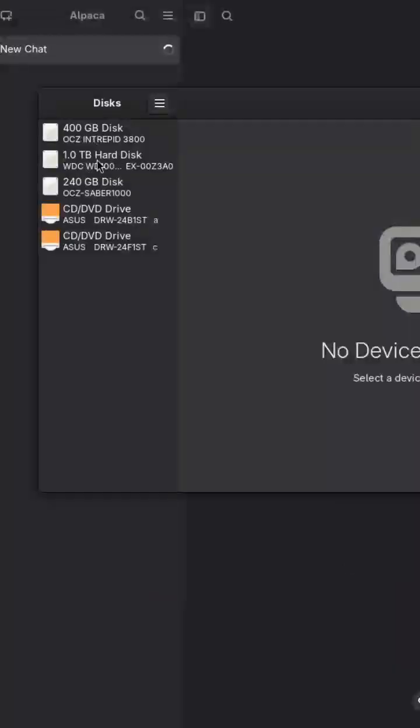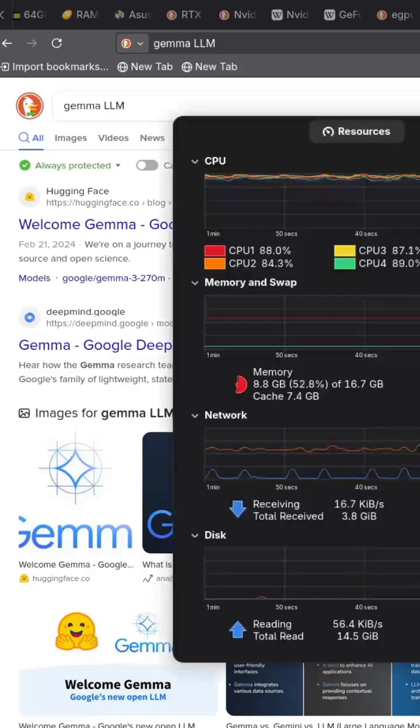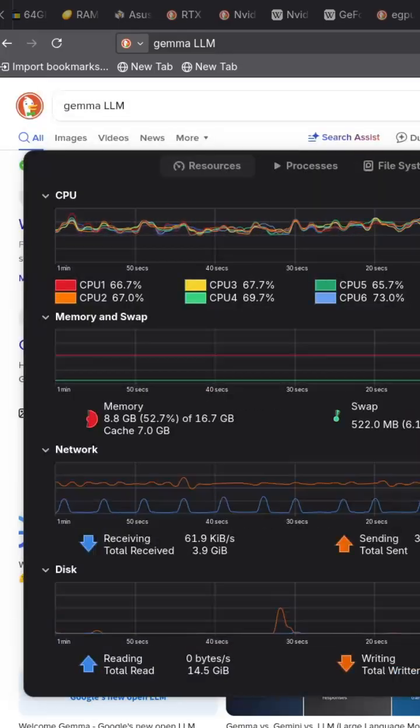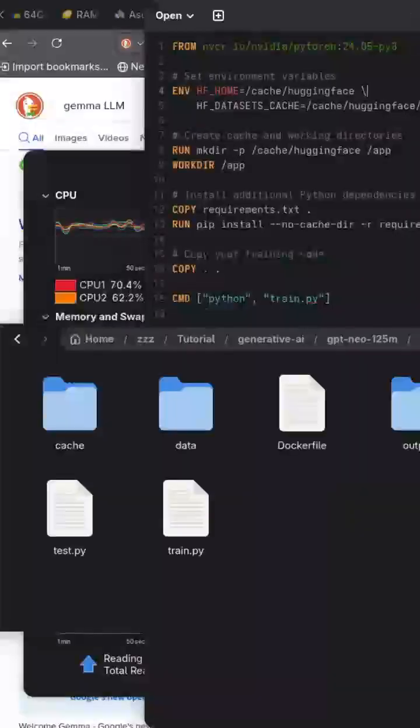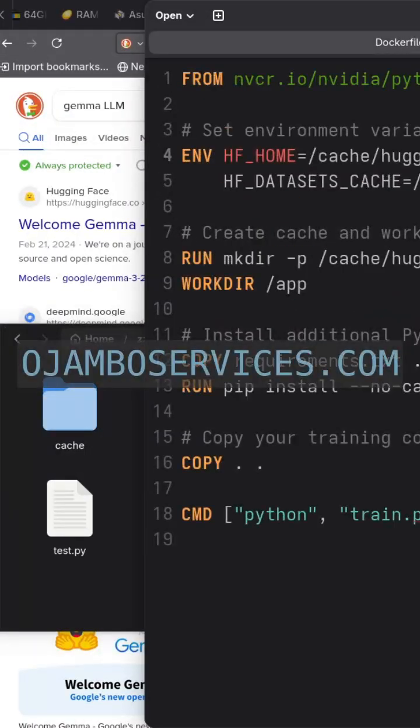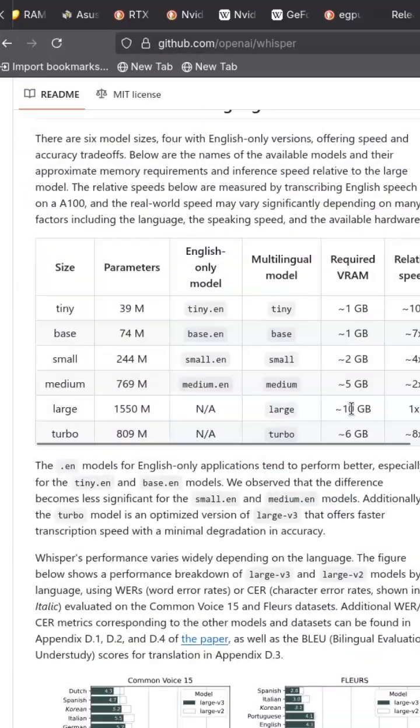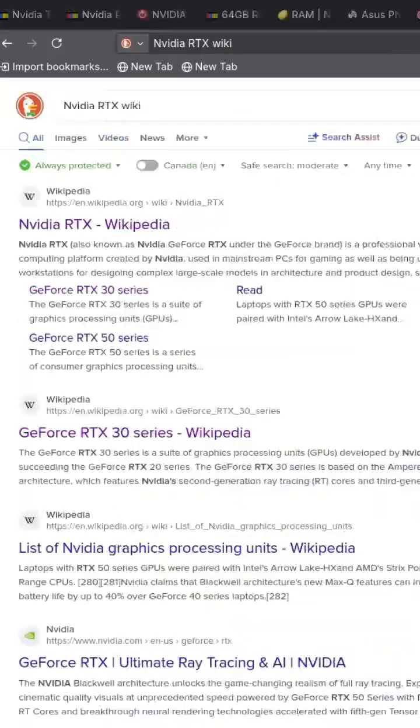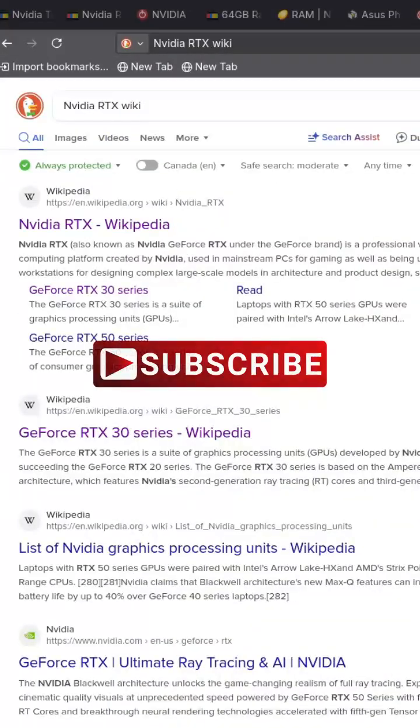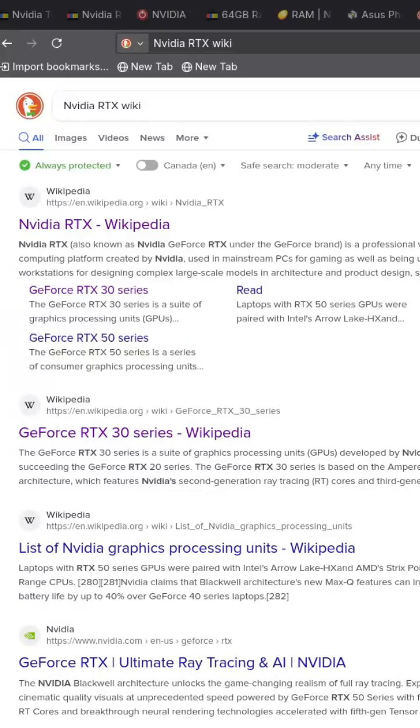If you need one-on-one help with Python or Blender scripting or AI setup you can contact me at ojambo.com slash contact. Like, comment and subscribe if this helped you decide.